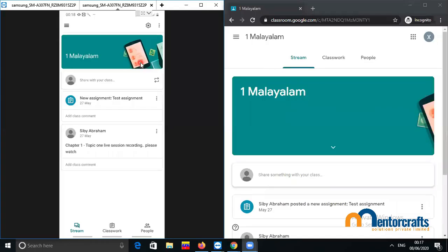Hello. Now we are going to check the concerns raised by the teachers about Google Meet sessions, where the students can easily rejoin the meeting even after the teacher leaves the meeting.